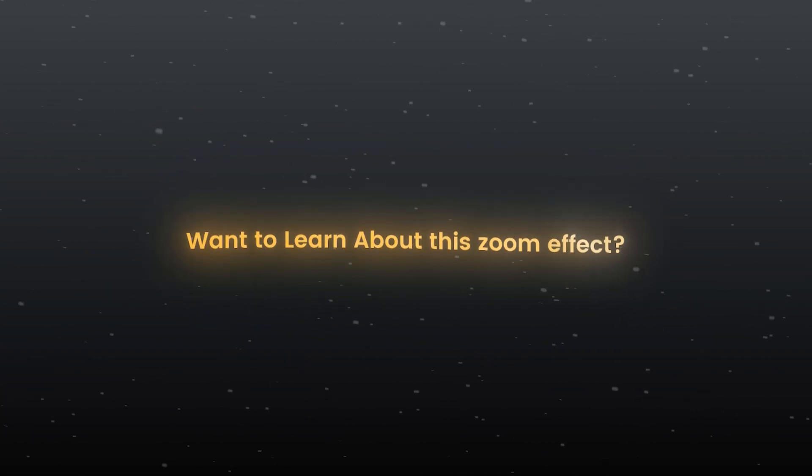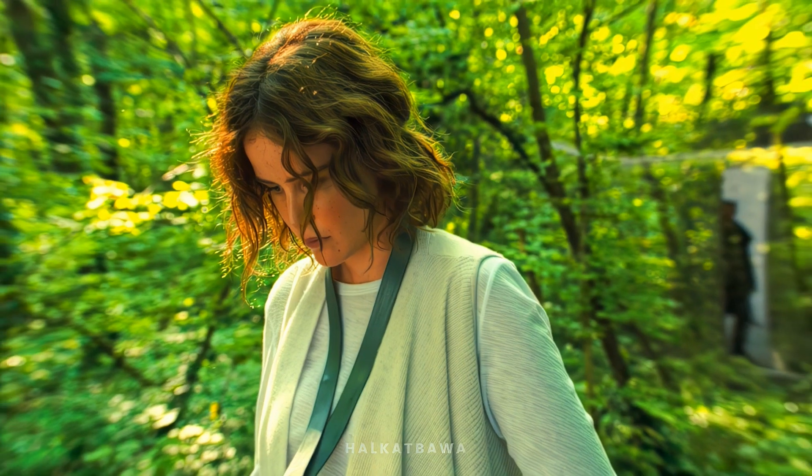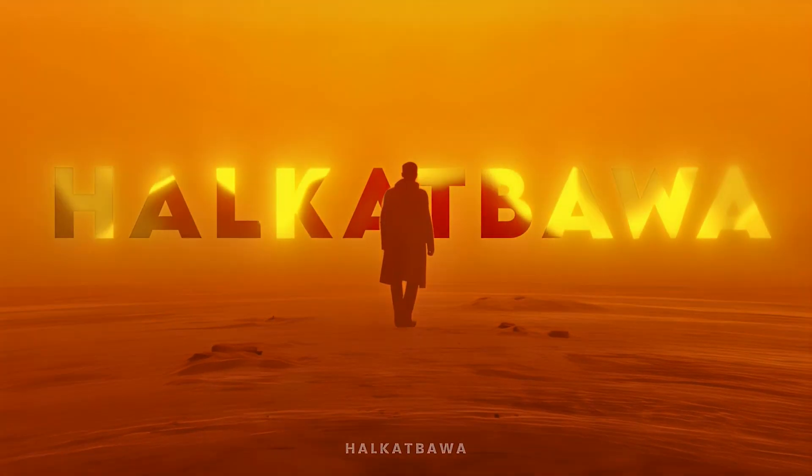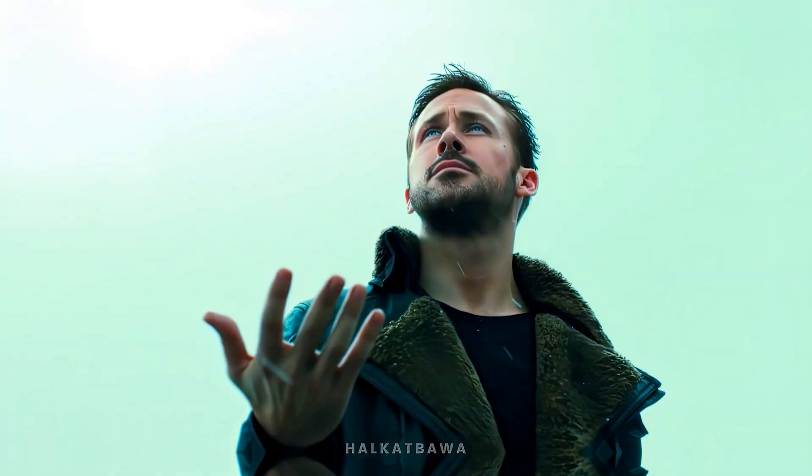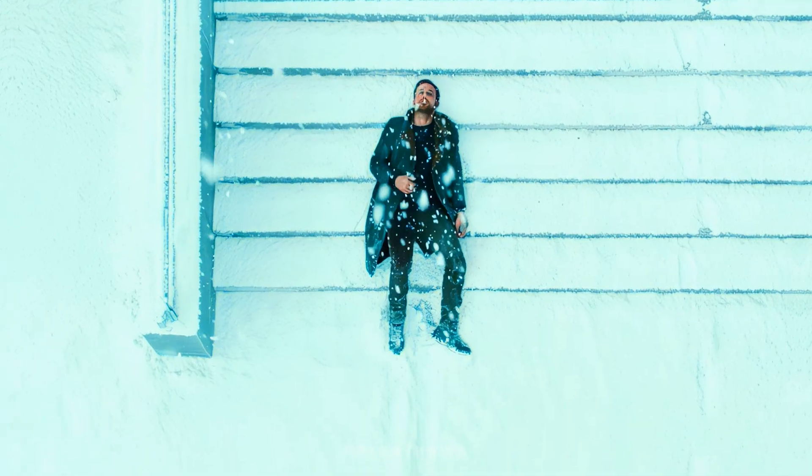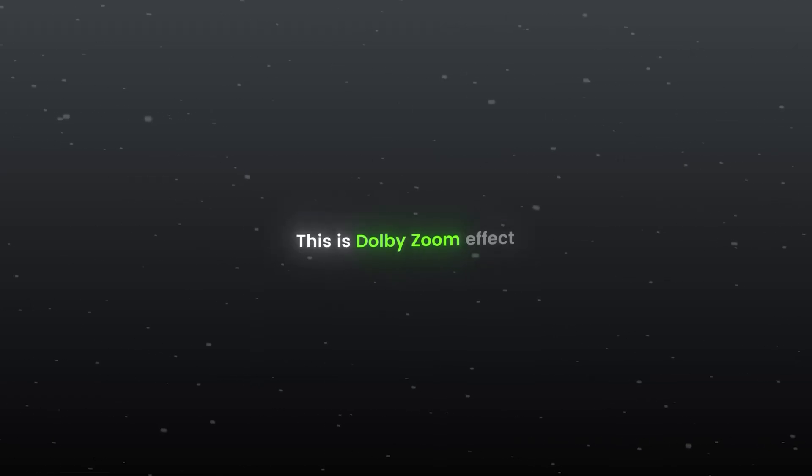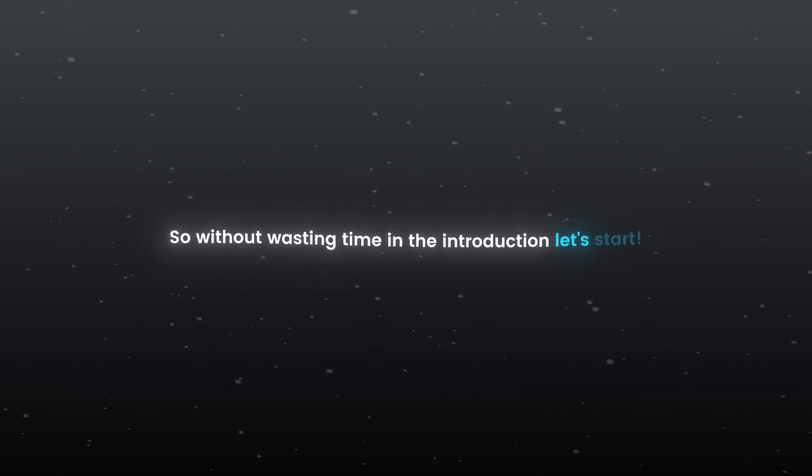Hello guys, want to learn about this zoom effect? This is dolly zoom effect. This is very easy to create, so without wasting time in the introduction, let's start.